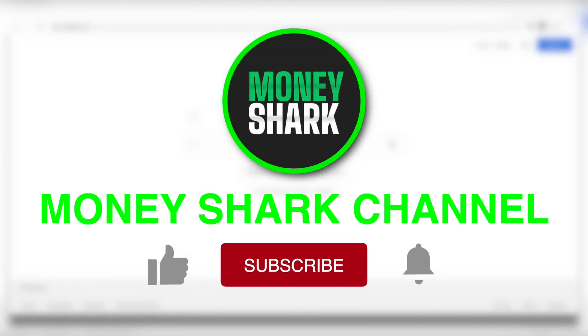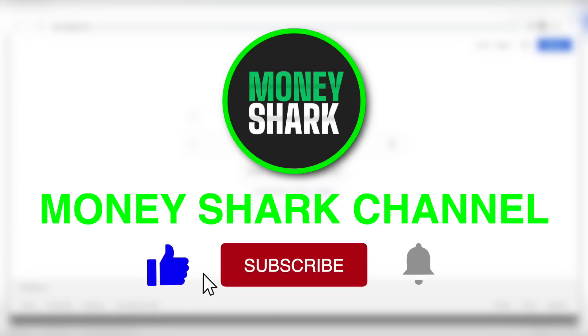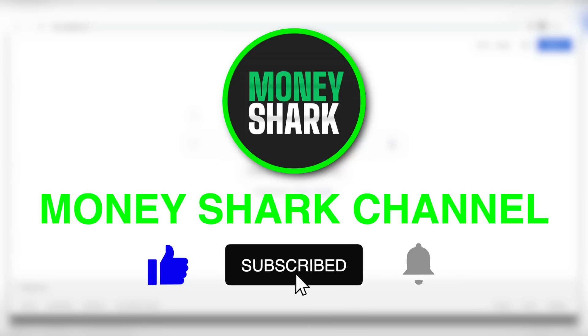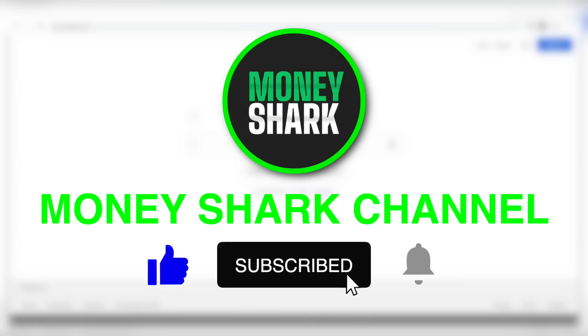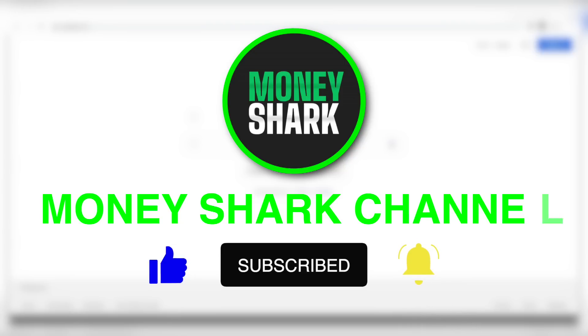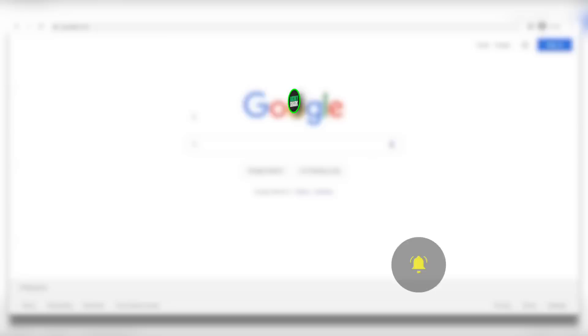What's up everybody and welcome back to the new Money Shark channel. We post new and exciting money making videos daily, so make sure that you like this video and subscribe to our YouTube channel if you haven't already. And make sure to hit the notification bell to be notified every time we have a new video up and you'll be the first one to know and try it out.